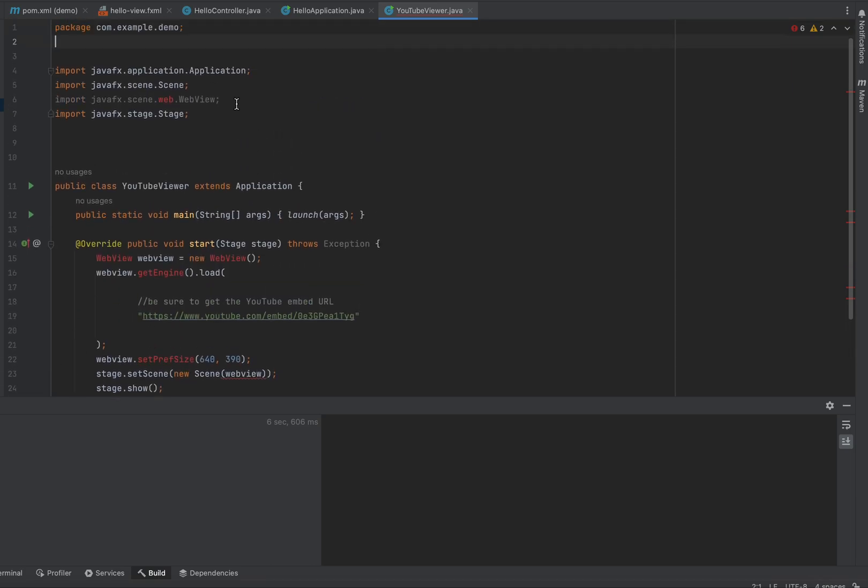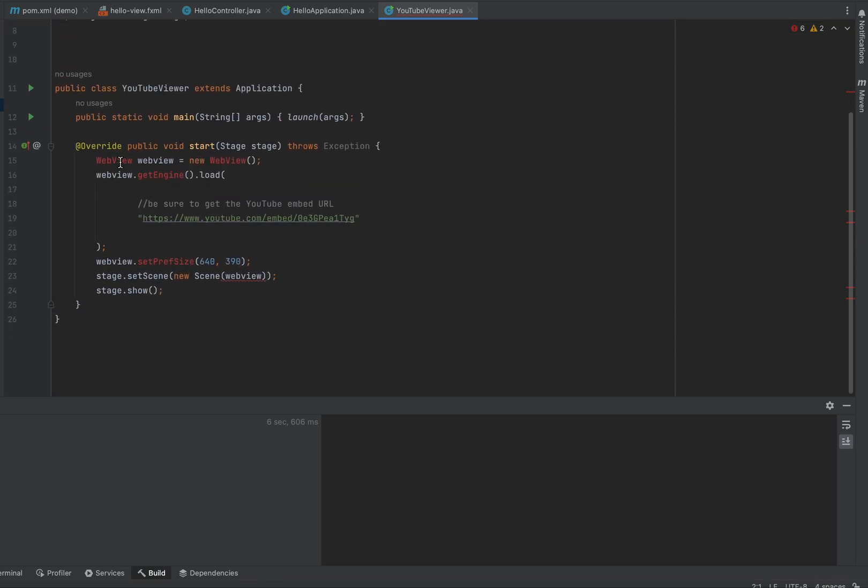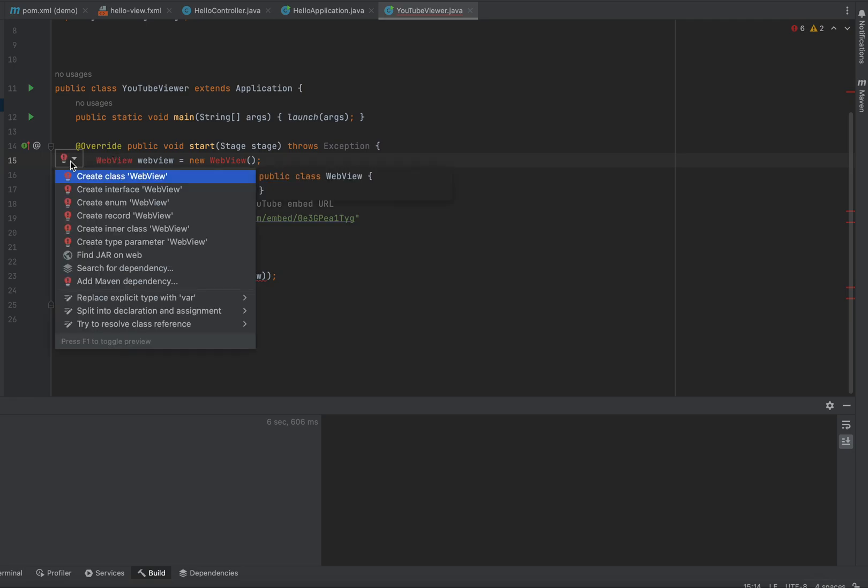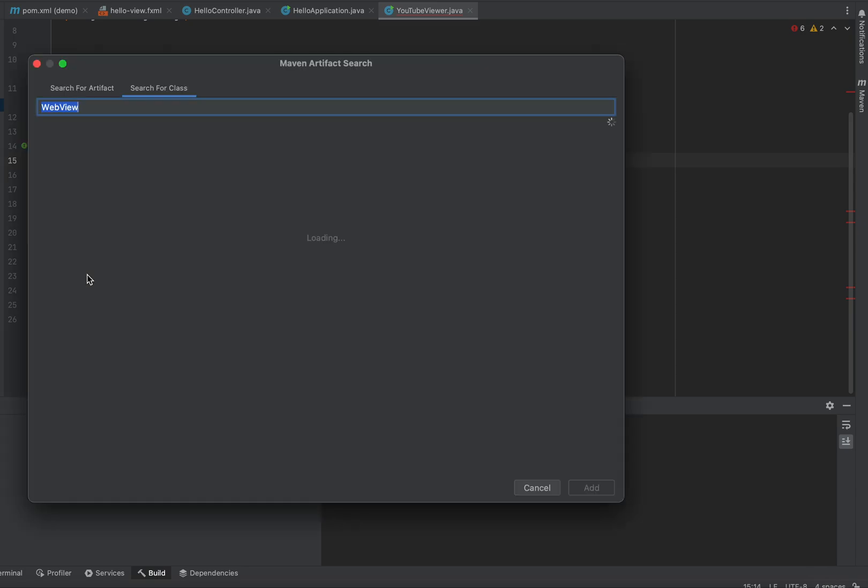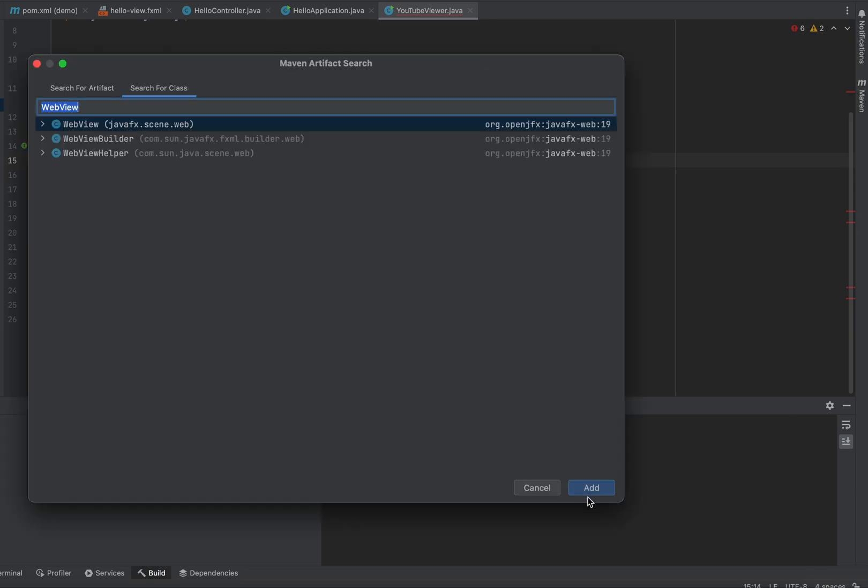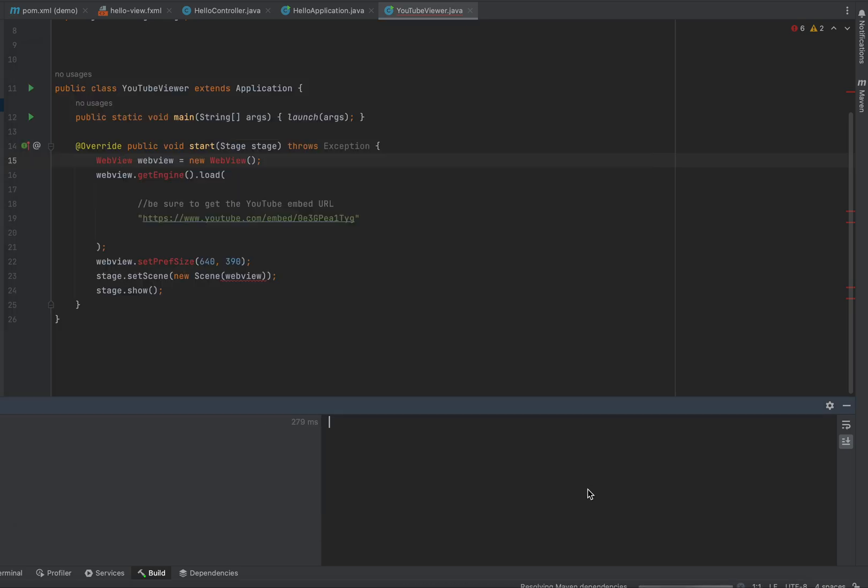It doesn't recognize WebView. WebView is the way. So let's just see how good IntelliJ can be here. First, we're going to add a Maven dependency for WebView. And there it is. It found it, and we'll add it. Beautiful.